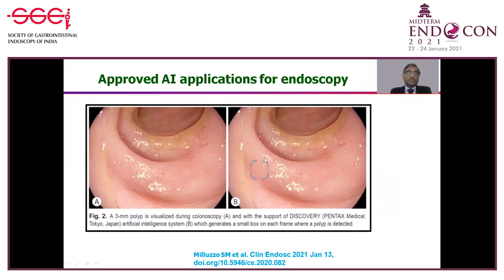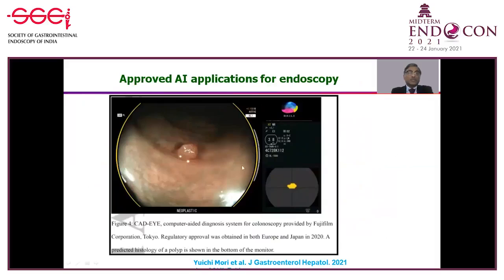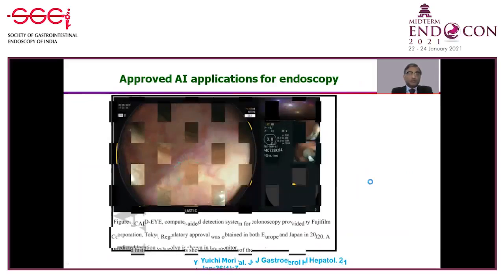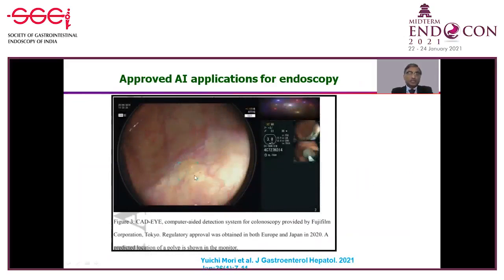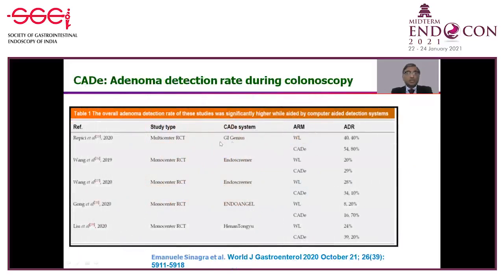Another software from Pentax detects adenomas which may not be visible to the naked eye, marks them, and guides the endoscopist for targeted biopsy — making our life easier. Similarly, a system from Fujifilm shows the adenoma in position and interprets it as neoplastic, distinguishing it from a juvenile or inflammatory polyp, so one can deal accordingly. Even in flat lesions, the best site for biopsy is marked within the lesion.